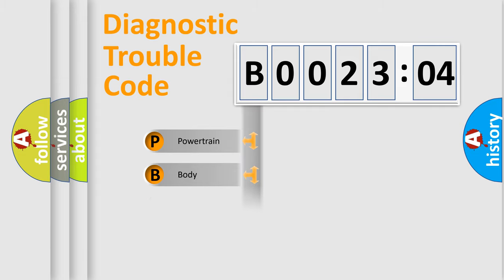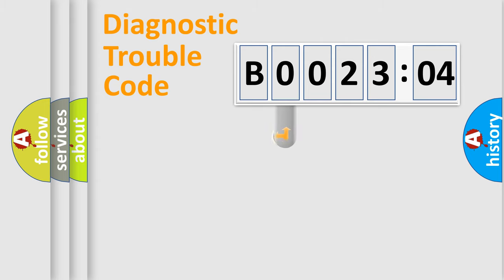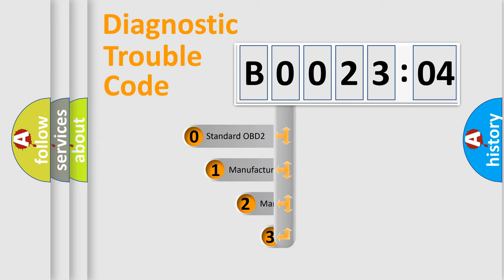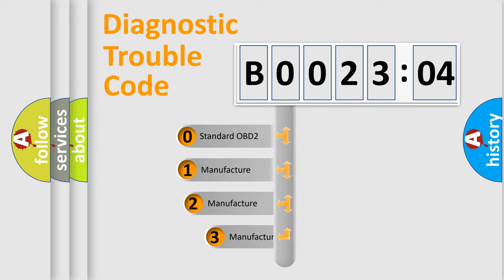Powertrain, body, chassis, network. This distribution is defined in the first character code.